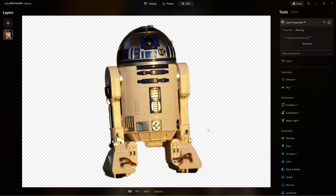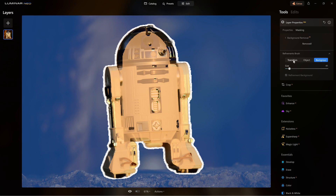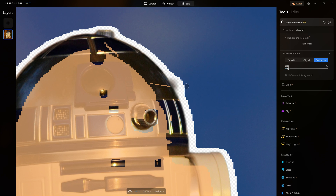Now we enter stage two where I use the tools to refine the selection. Going back to Luminar Neo, after I remove the background I have a panel called refinements brush. It looks a bit weird at first but gets easier with practice. You can adjust the brush size and there are three tabs: transition with grey, object with orange, and background with blue. I can tell the software which area is background and paint over it — Luminar Neo learns in real time.